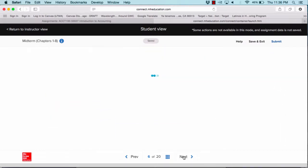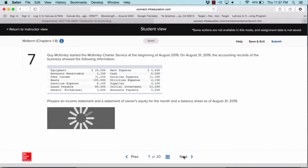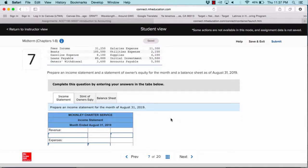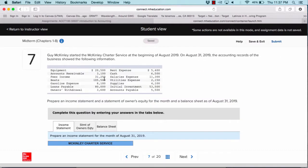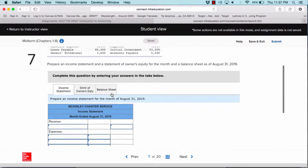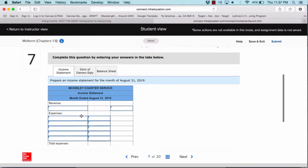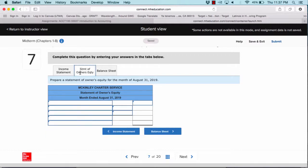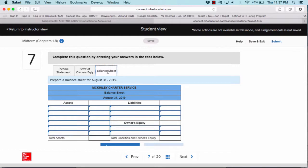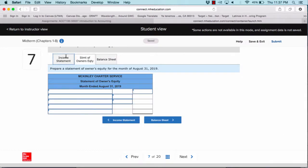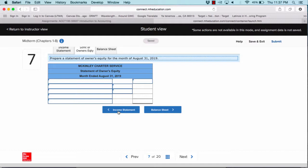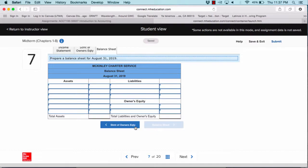Once you finish that question, click Next. Question number seven will ask about financial statements, which is the second concept in the test. You will be given information about a particular business and your task is to complete the income statement. Notice that you have three tabs here — you have to complete the income statement, the statement of owner's equity, and the balance sheet. You can click on the tabs or use the bottom buttons to toggle back and forth between them.